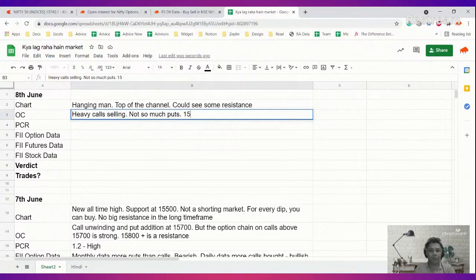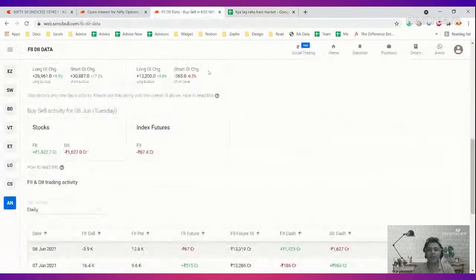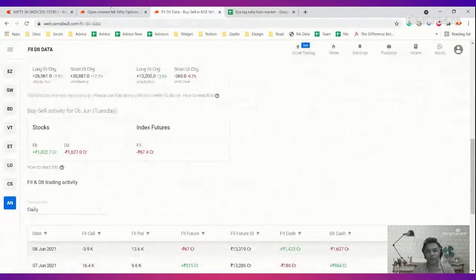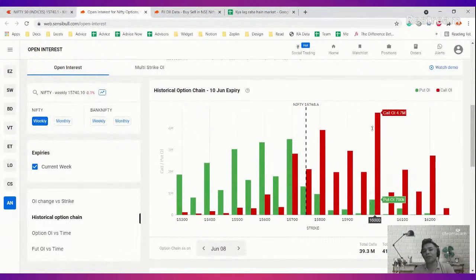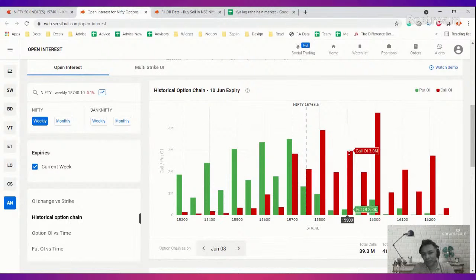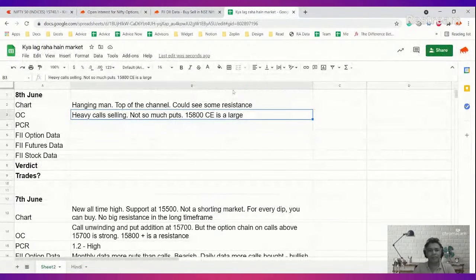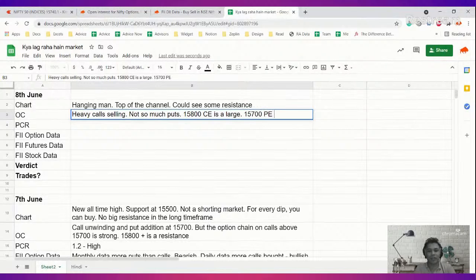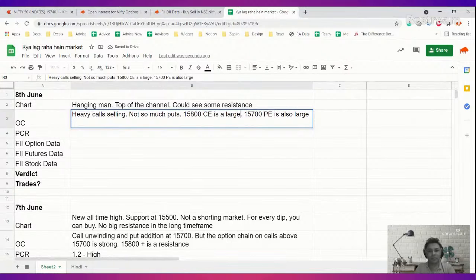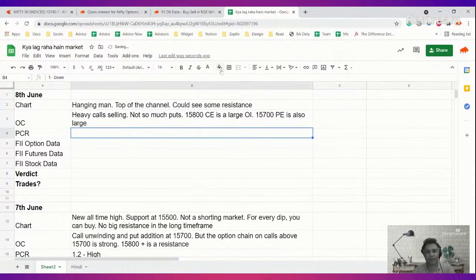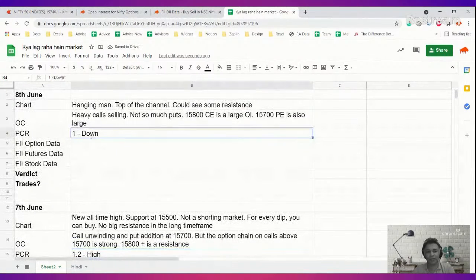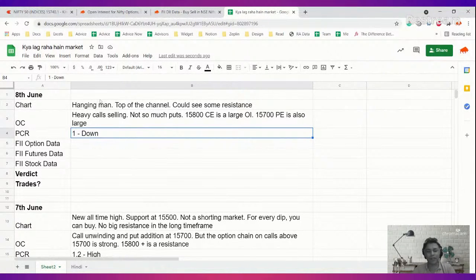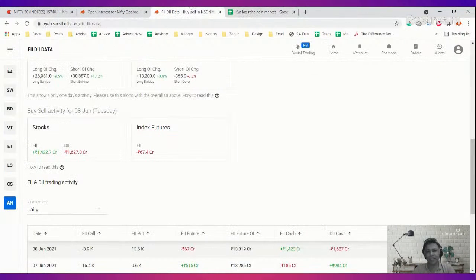Also if you look at daily option chain right, the call side is now 15,800 is now the largest OI. I mean 16,000 is the largest but then you know how round figures far away attract so much more, so I don't really want to consider the 16,000 because it's a long term, it's a round figure and far away OTM, so it could mean anything. But among the things which are near ATM, 15,800 has emerged as a strong resistance and 15,700 PE is also large but smaller. If you look at PCR, PCR has decreased from yesterday. Yesterday it was 1.2 which was very high, now it is 1 which is down from 1.2.